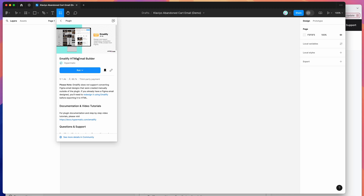To get started, all we need to do is go to a new Figma file and open up the resources panel at the top. If you click on the resources icon and search for Emailify — that's E-M-A-I-L-I-F-Y — under the plugins tab, click on the Emailify item. You can run the plugin by clicking the run button, or I'd recommend clicking the save icon to bookmark it to your plugins list for easy access later.